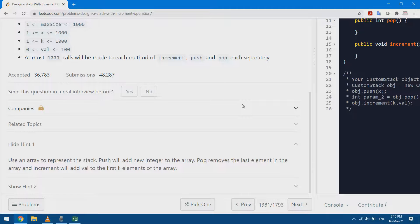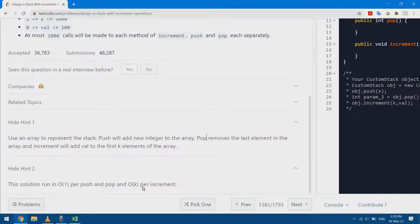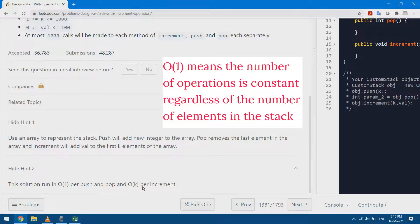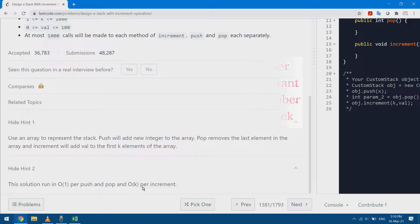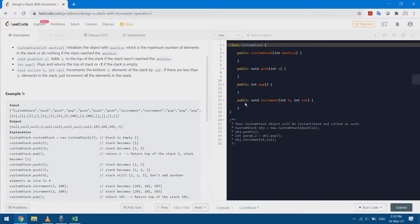They want me to use an array — I can't just use the built-in stack from my programming language. Also, the solution should run in O(1) per push and pop, so I can't copy my array into a new one. I'm using a fixed-size array and can't increase its size. I need to iterate inside my array, not copy it. I can use O(k) per increment, meaning I can iterate over all k elements.